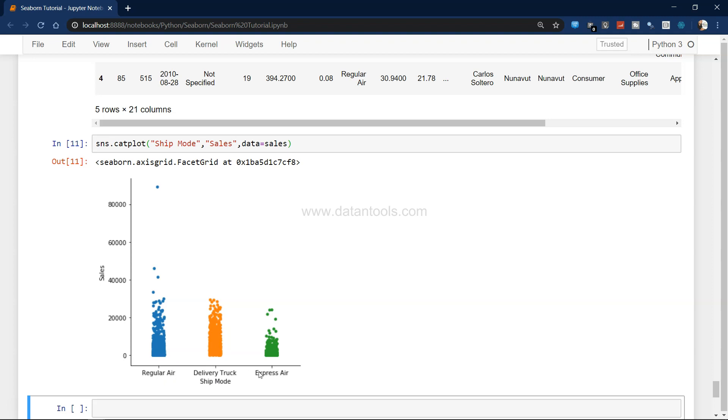If you see, this is the categorical data: regular air, delivery truck, and express here. This is a scatter chart showing you that up until here the data is really dense, but after that it becomes pretty much evident that there is a displacement or space in the data. The dense space is indicating that more and most of the business is happening there. That's a very quick way how you can create a scatter plot with categorical features like shipping mode.